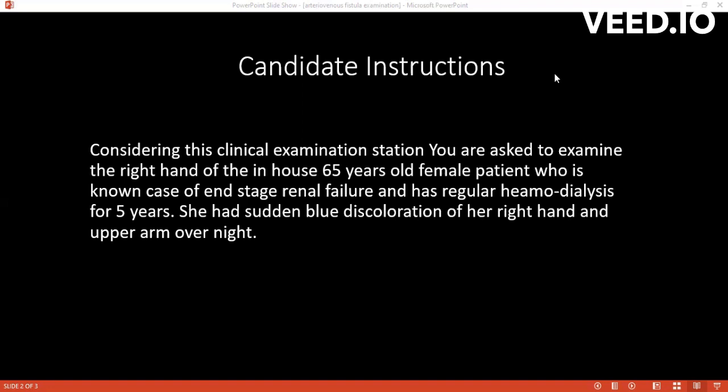What are your provisional diagnoses? My provisional diagnosis is dialysis ischemic steal syndrome. How would you confirm your diagnosis? What investigation would you ask for? I will do a duplex ultrasound. Anything else? The duplex ultrasound will give me the necessary information.